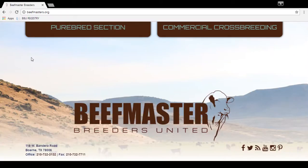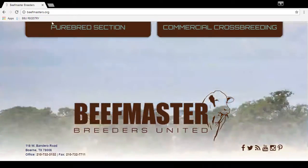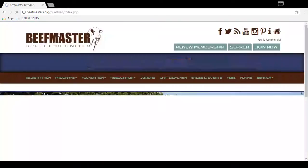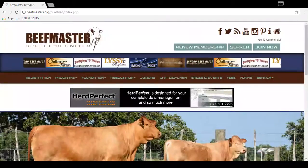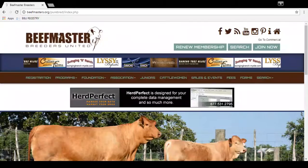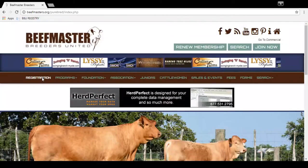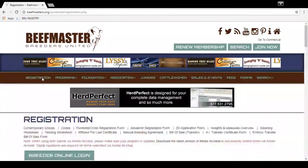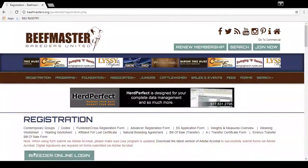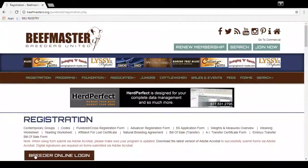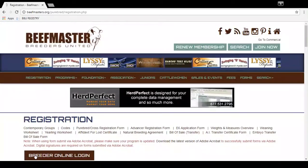First, you'll start by going to beefmasters.org, click on the purebred section, then from there you'll click registration and select breeder online login.